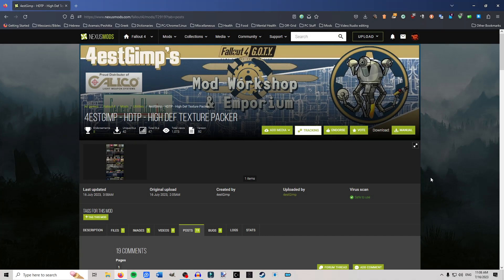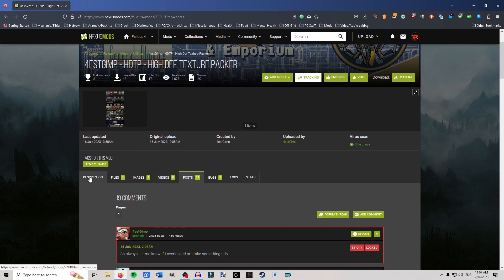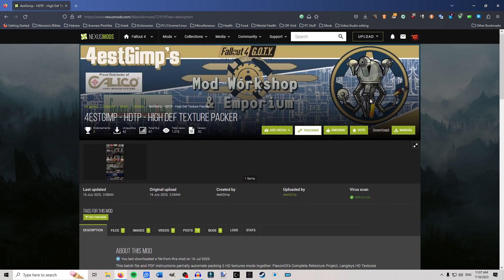Hello and welcome, this is Pelorian. I wanted to make a quick video about a mod that just came out — early in the morning on July 16th, 2023 — it is Forest Gimp HD TP, or the High Def Texture Packer. I've used this myself and it works really well, but I've noticed some people in the comments having issues, and I had a small issue myself, so I thought I'd make a video to help you visualize how to do it properly.